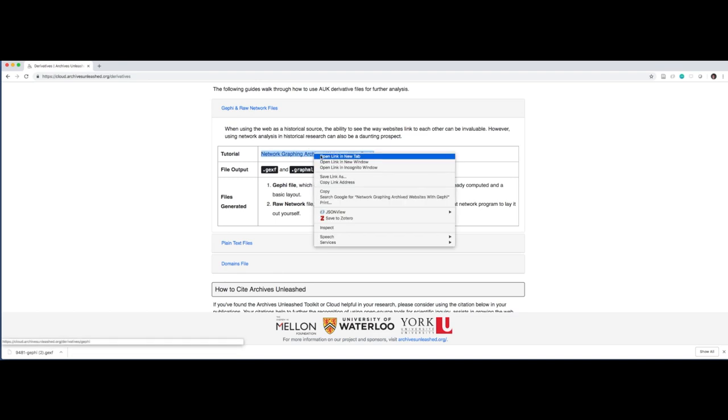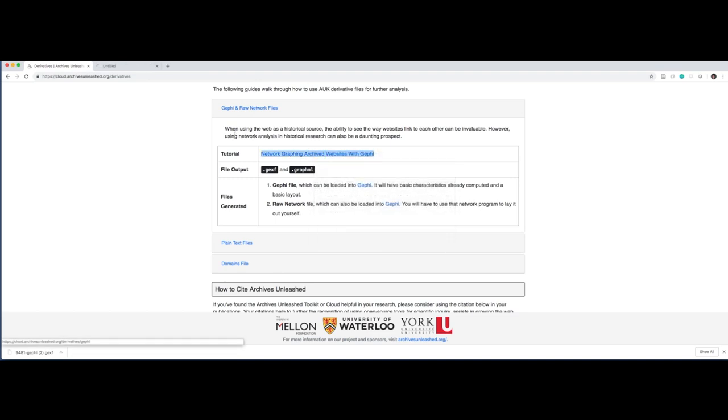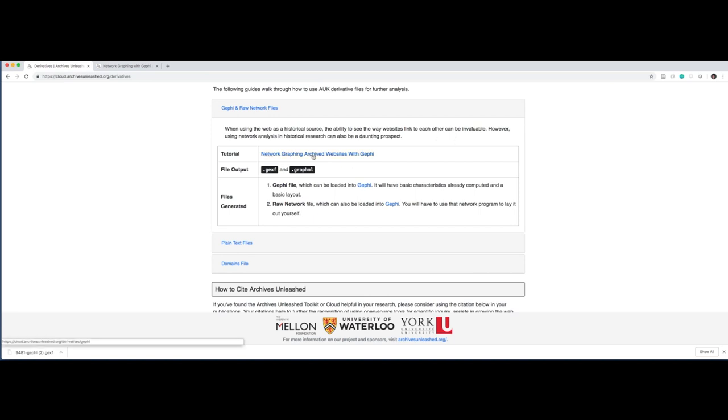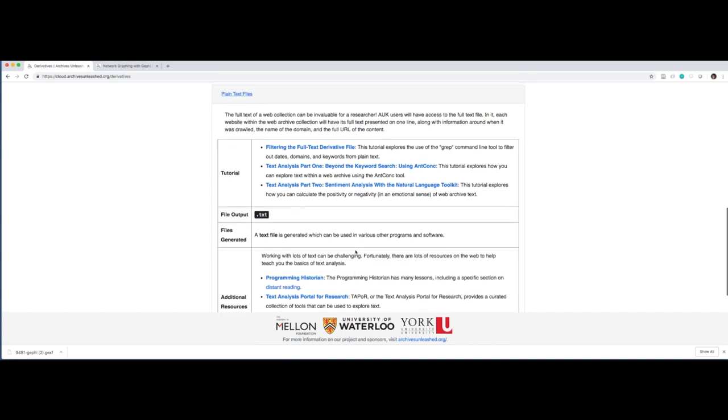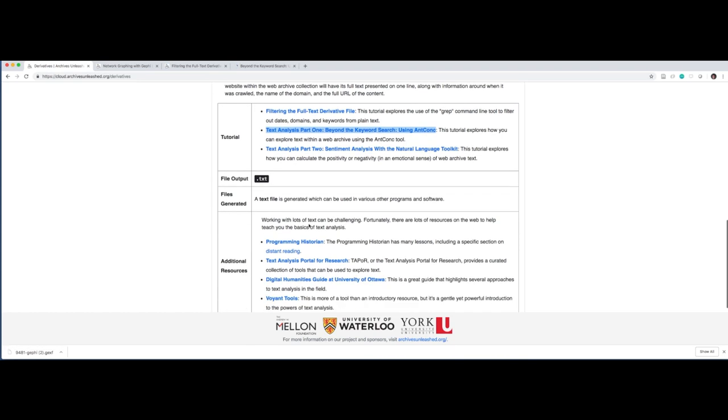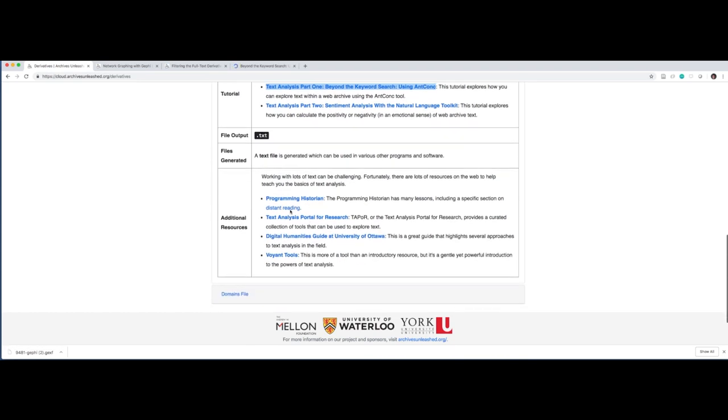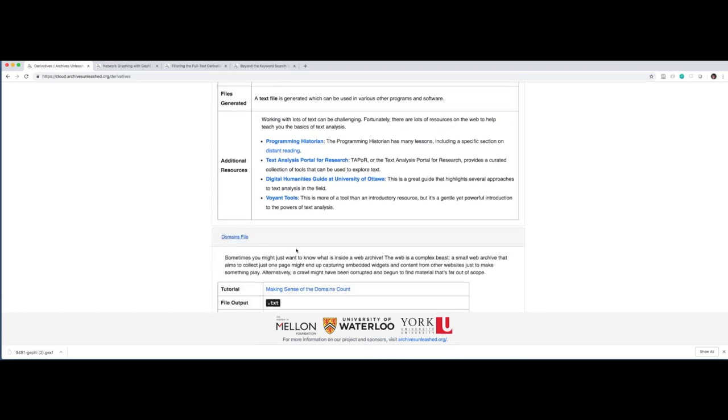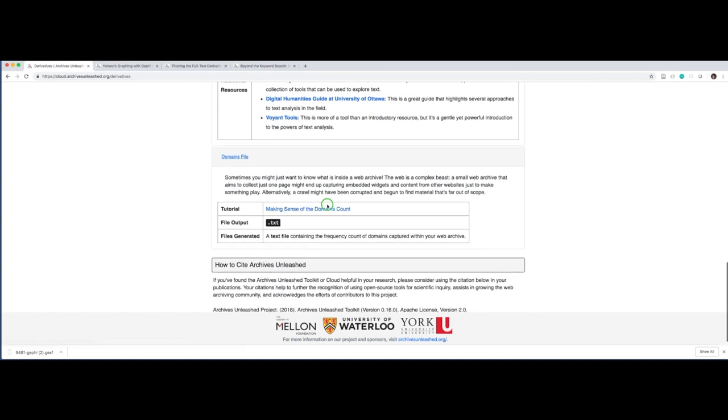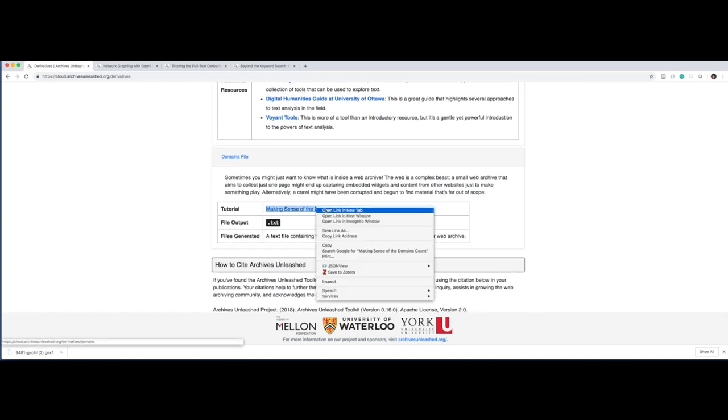Let me just open up a few of these in some new tabs. We have here Gephi. When using the web as a historical source, the ability to see the way that websites linked to each other can be invaluable. However, it's also daunting, as you can imagine from that demo you just saw. So we can look at how to network graph them. Here we've got a three set of how to work with the plain text. How do you filter them? Or how to use off-the-shelf software to work with text at scale. And we also provide other resources. And finally, how to use the domains.